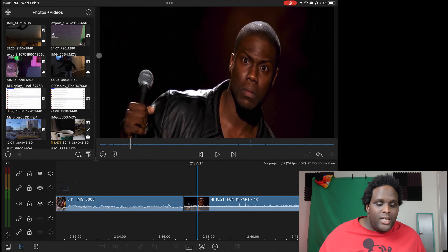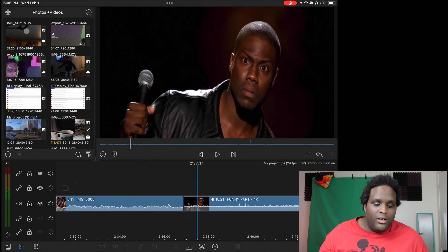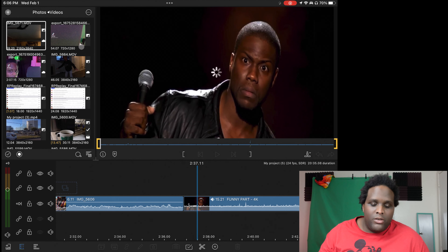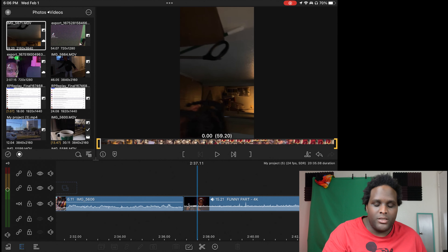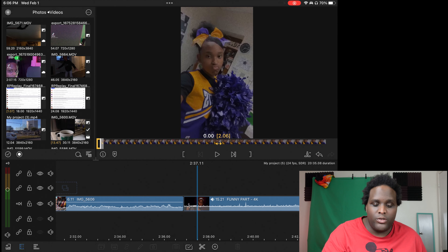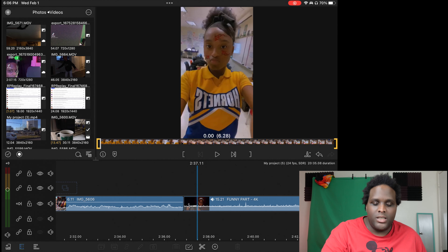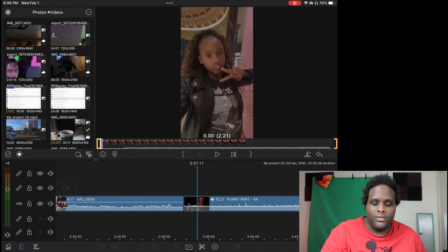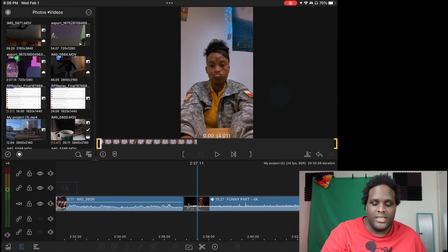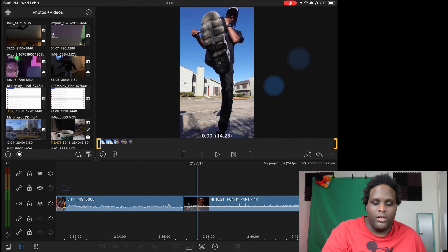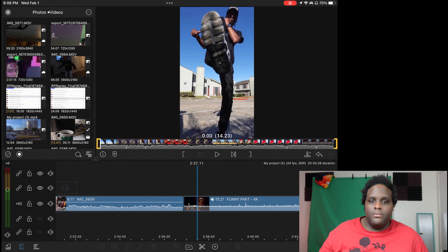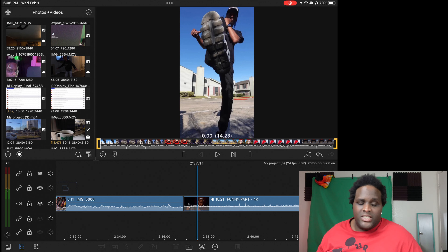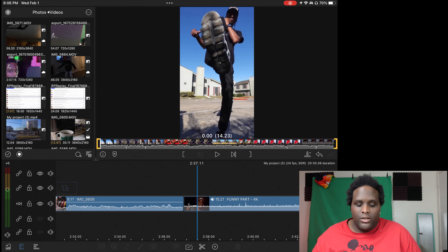The next one is to double finger swipe so you can see the next items inside of the items over here. So if you use two fingers and swipe, you'll be able to see my beautiful daughter. You'll be able to see everything that's next inside of your preview window, inside of your video window.